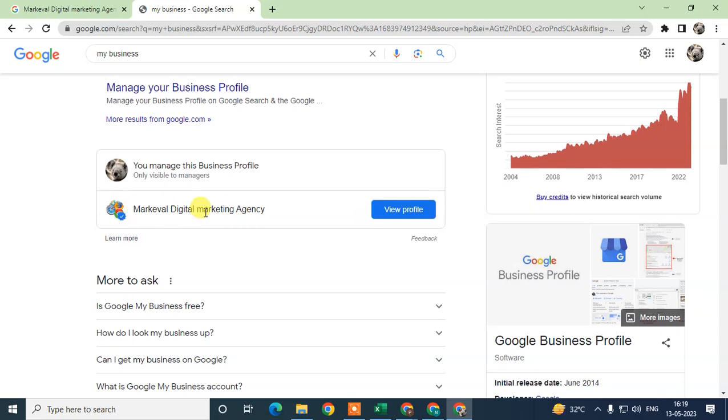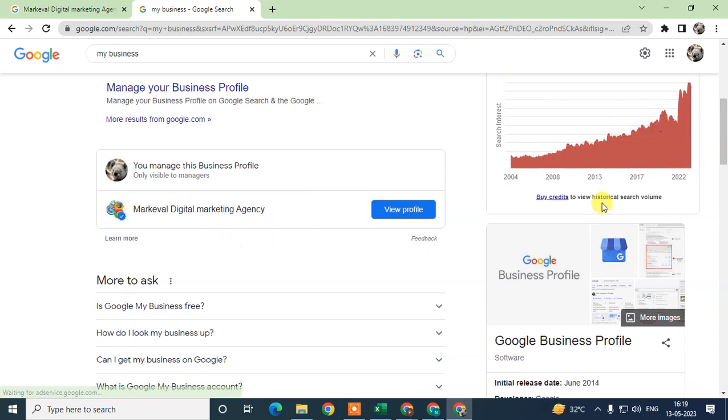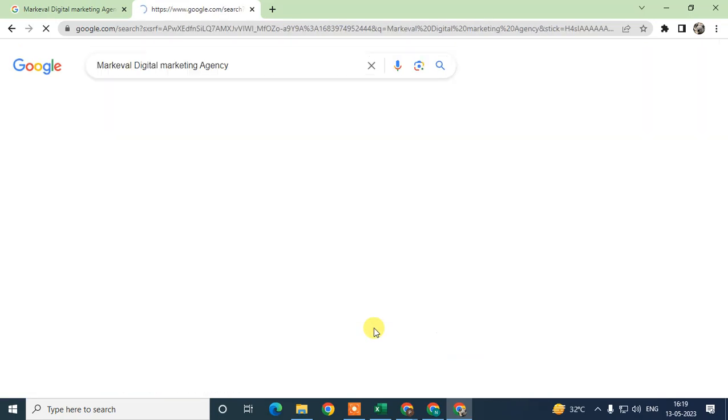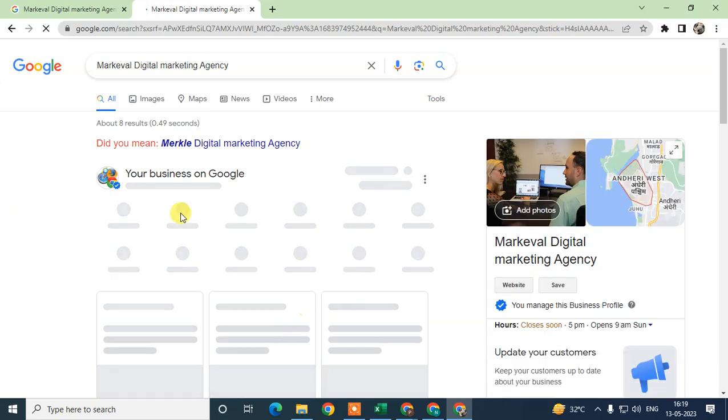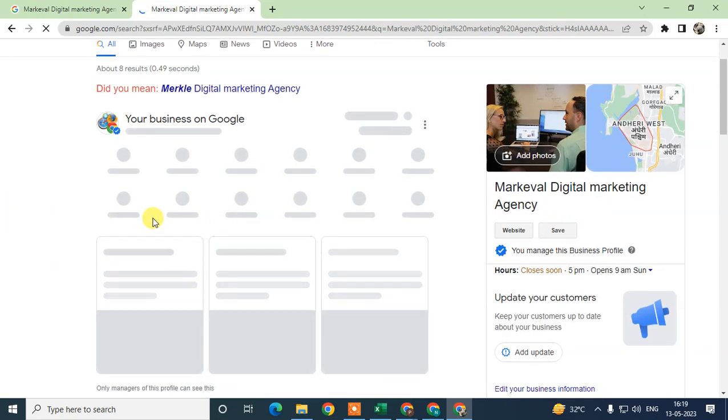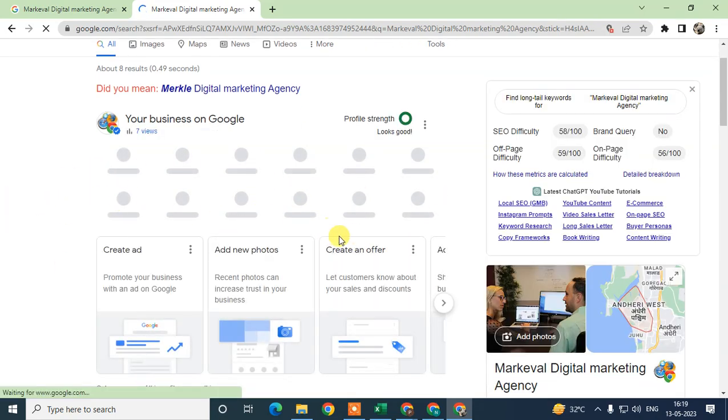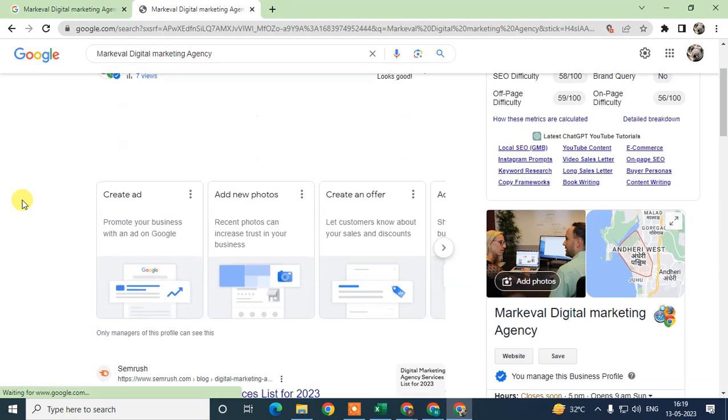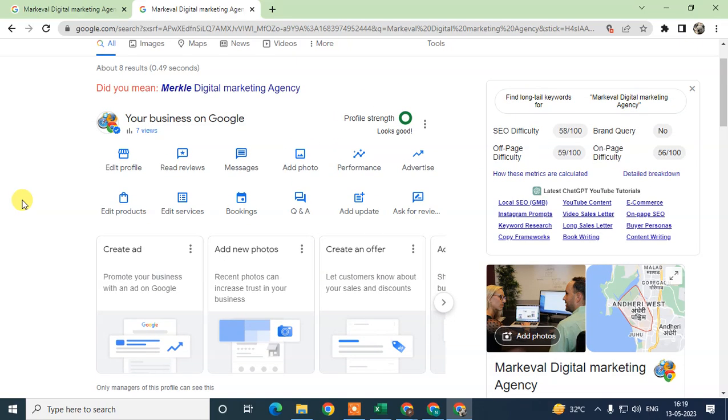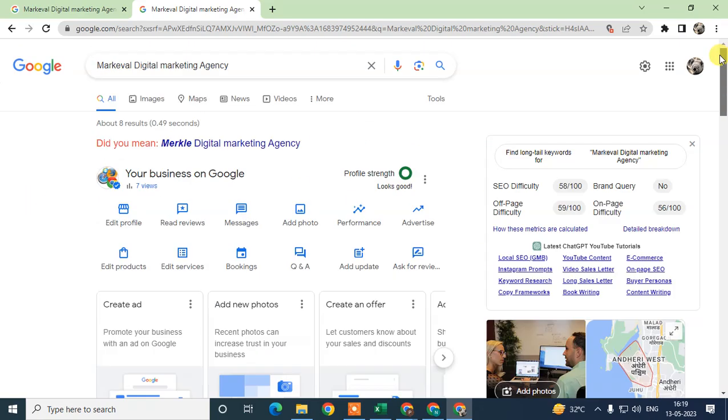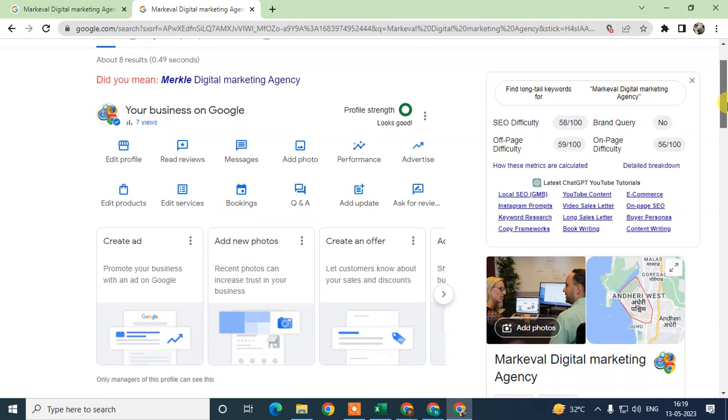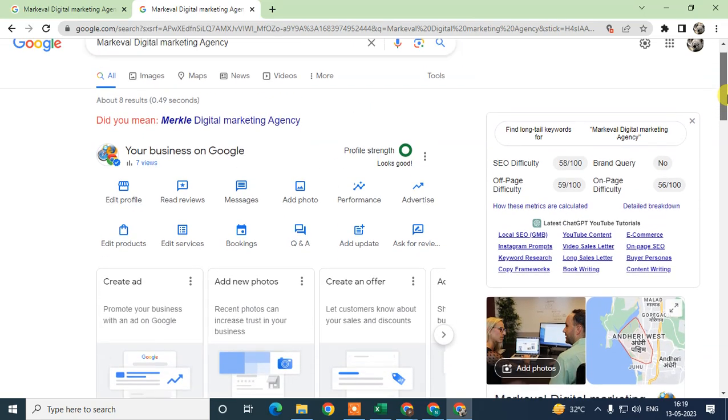Your listing will look like this because you're already logged in with your account. Now go to 'view profile.' This is the new interface of Google My Business. In order to add the perfect post or update, we need to follow some guidance and techniques.